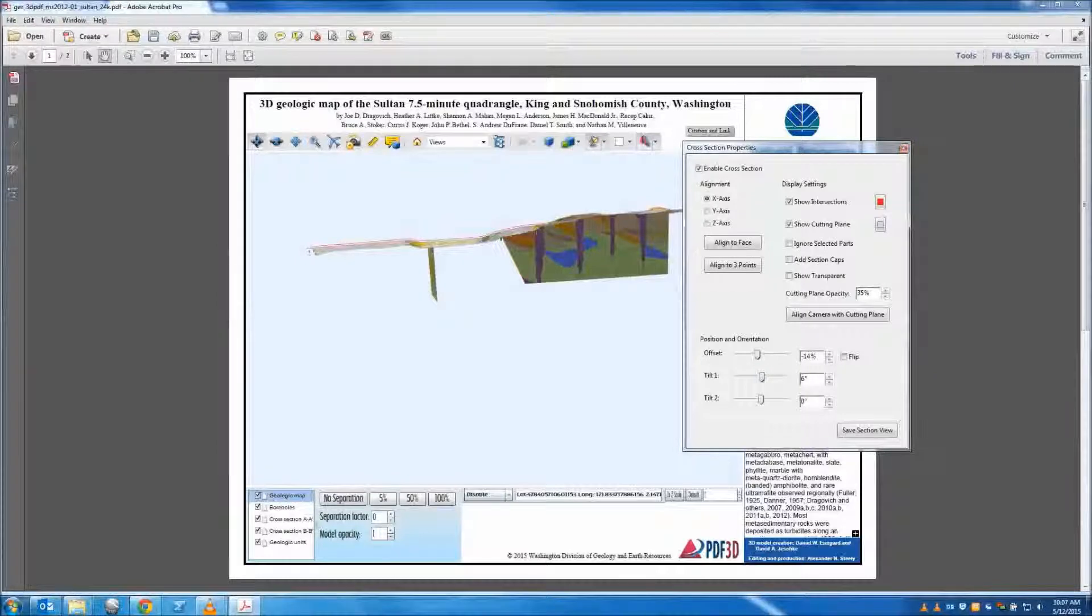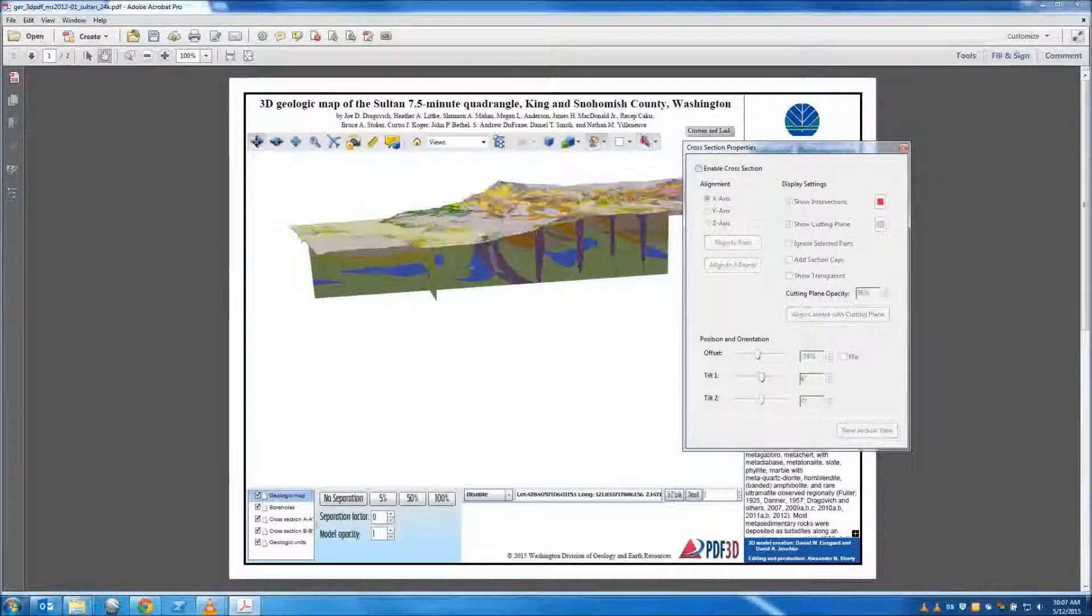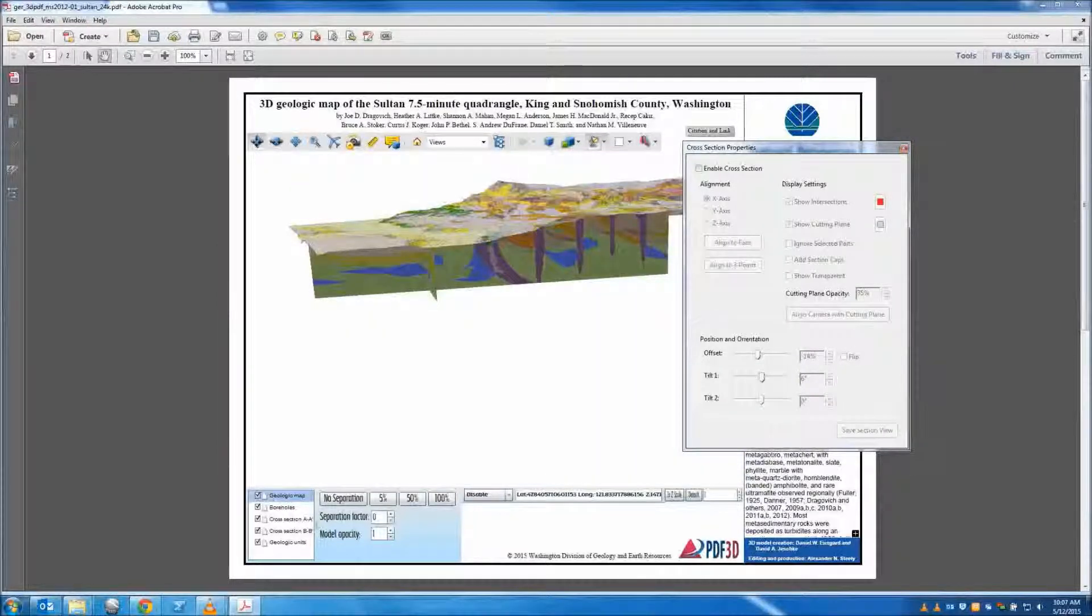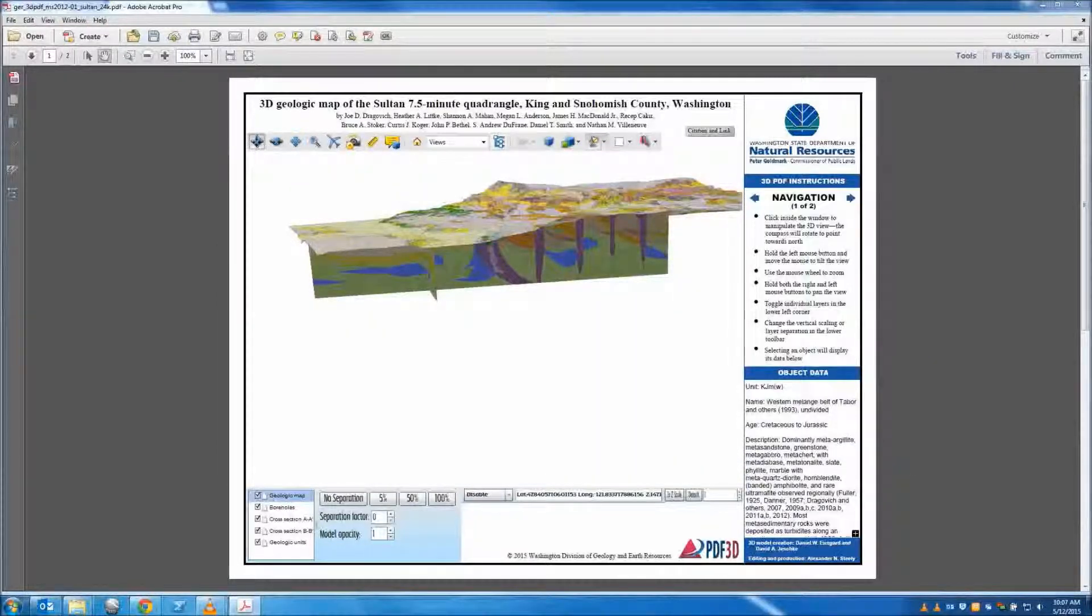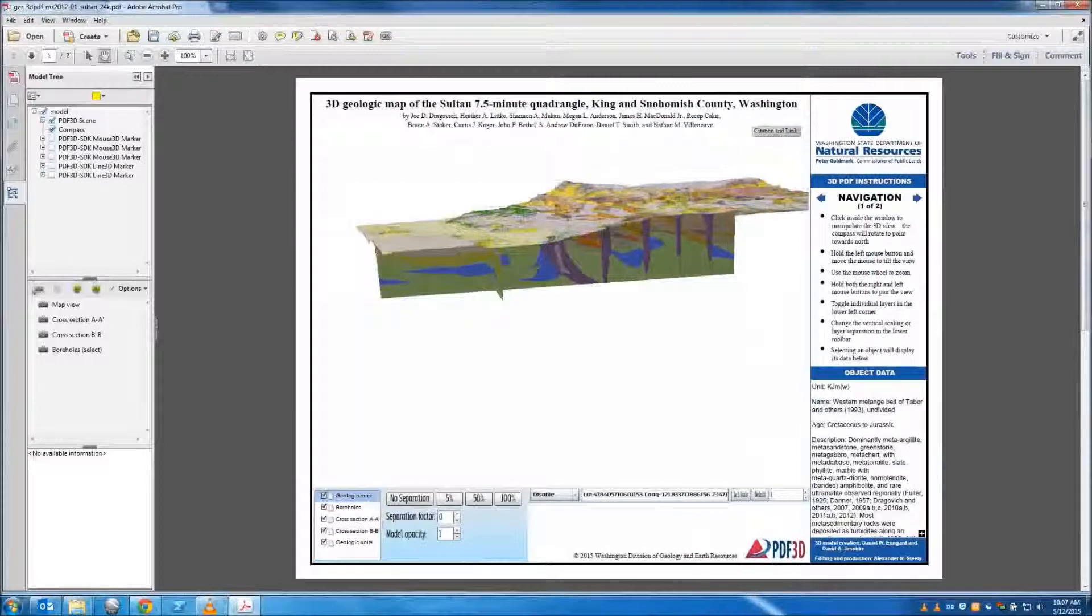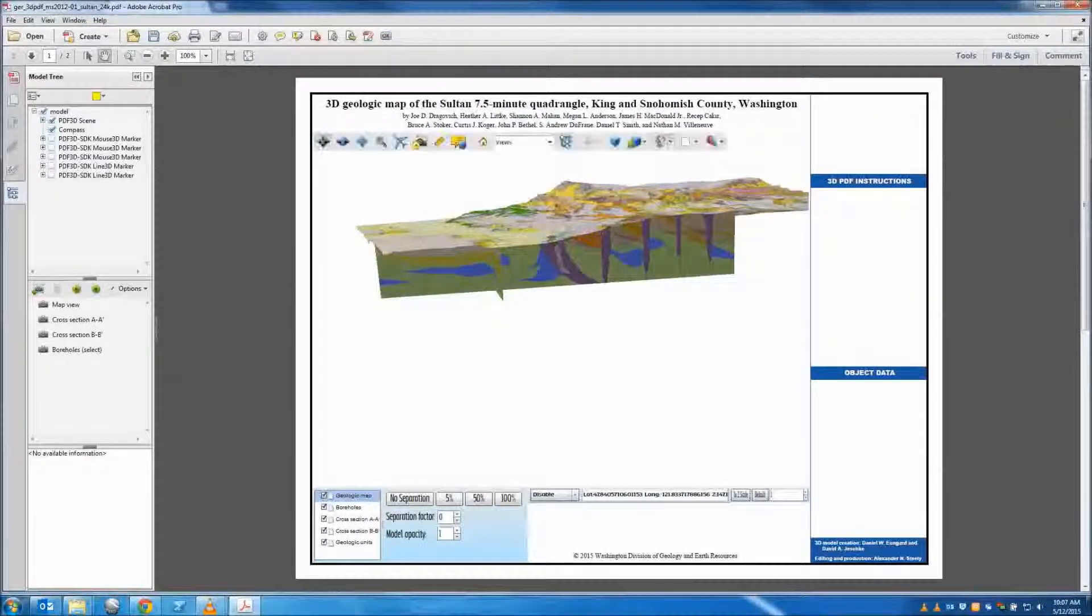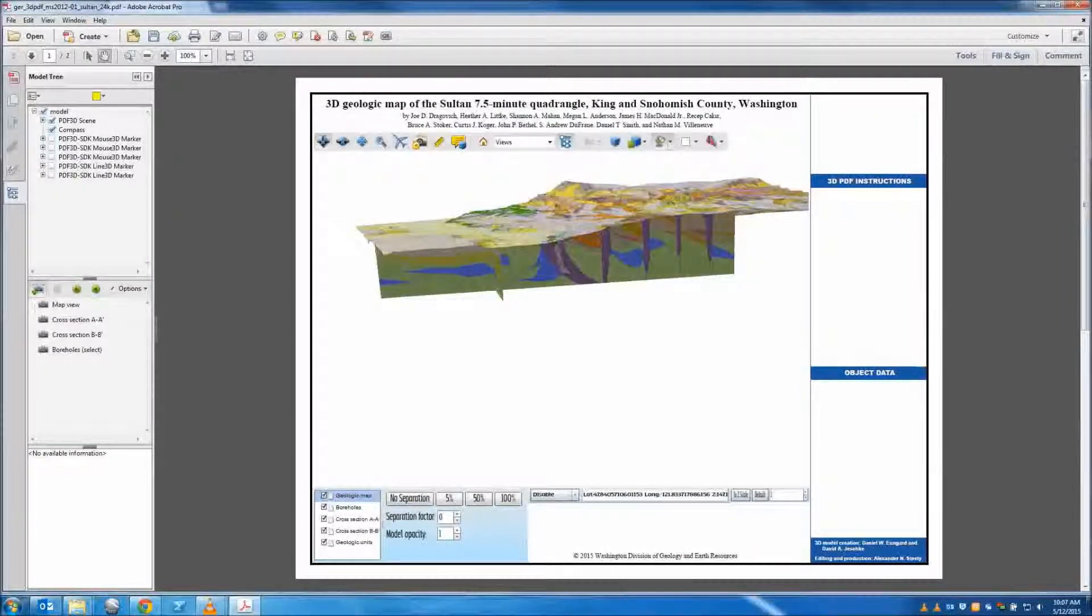User defined views can be saved by clicking on the model tree in the upper toolbar, then create view in the views window.